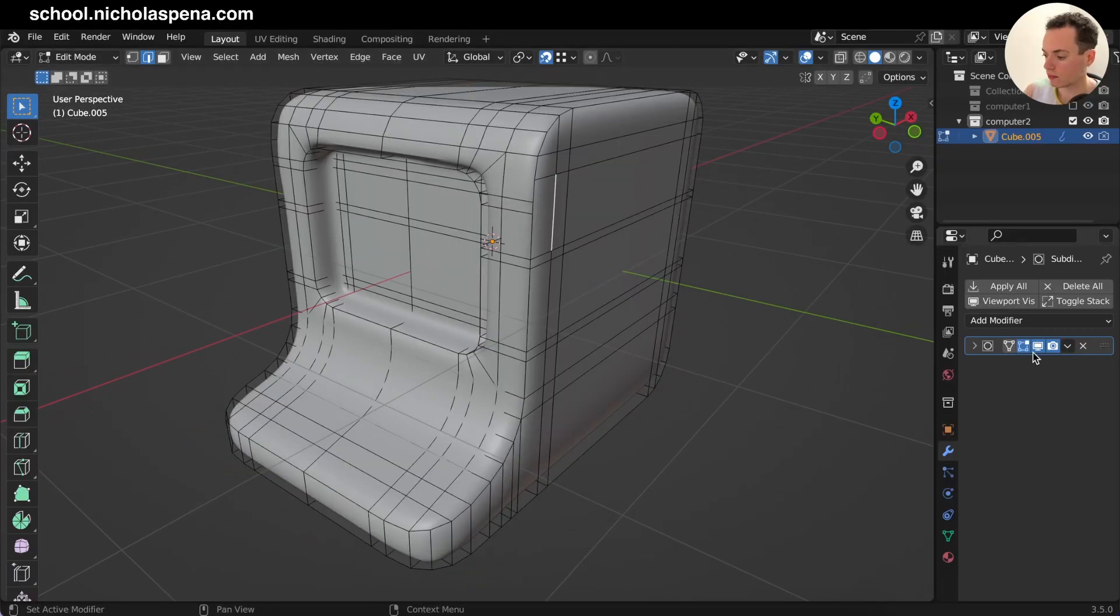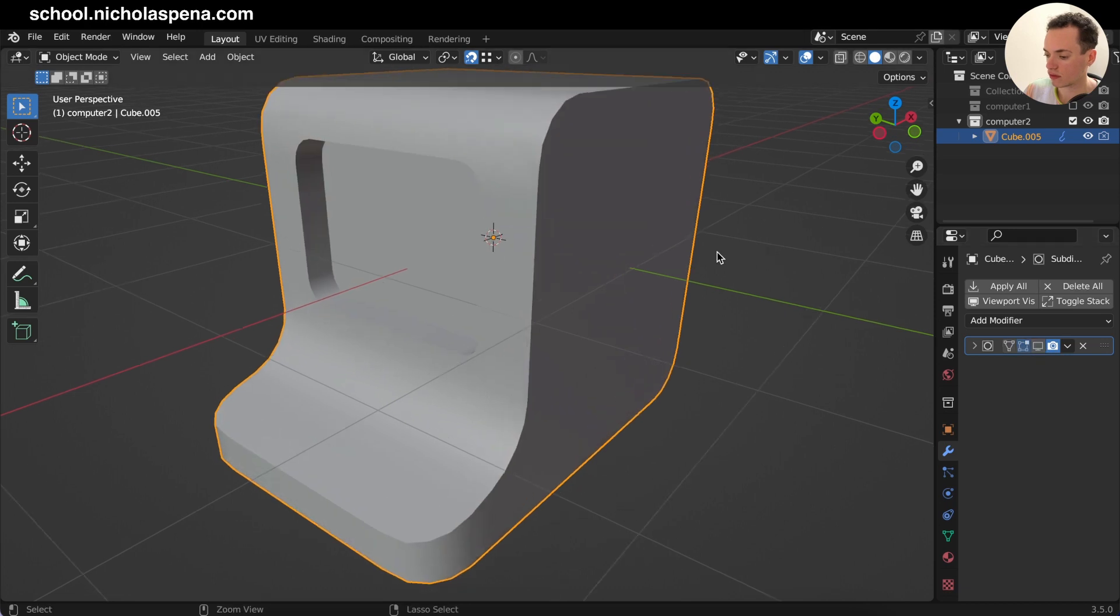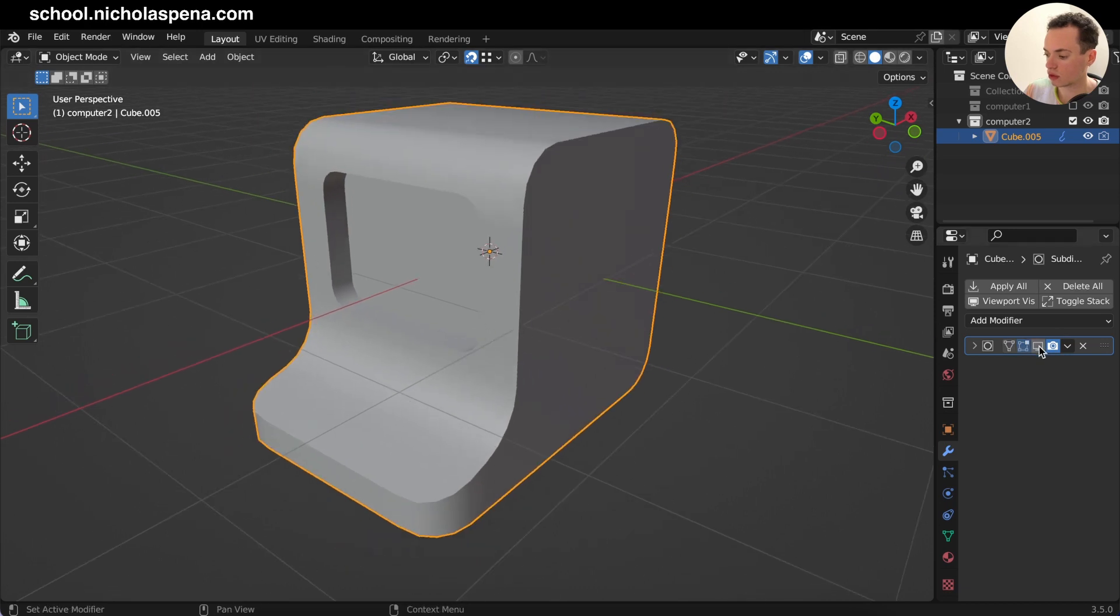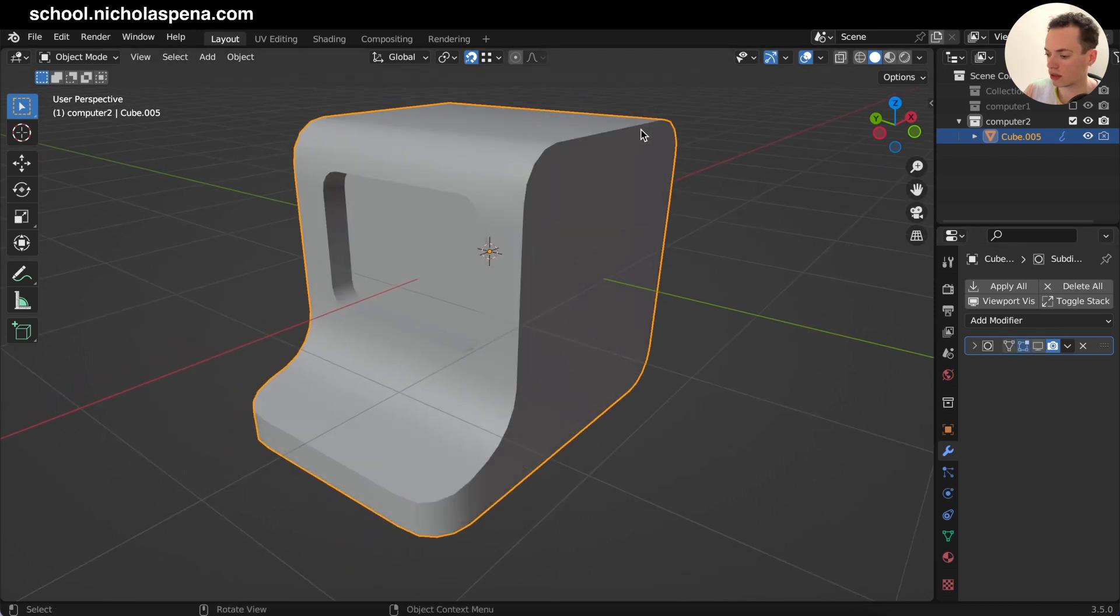So you have your model here and you have the subdivision surface here, and you want these edges sharp without adding new geometry.